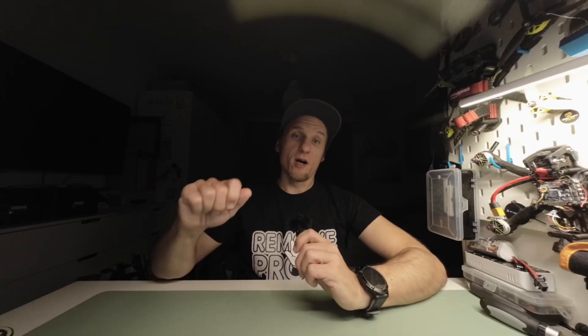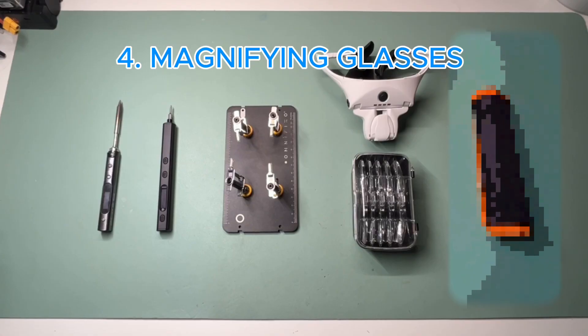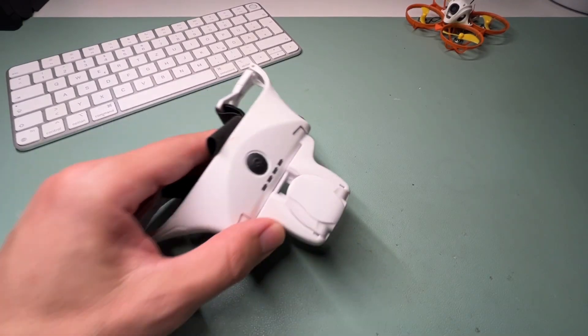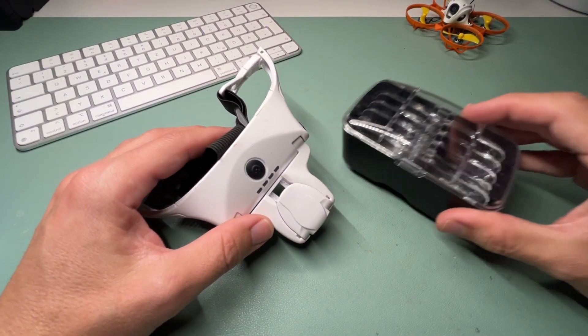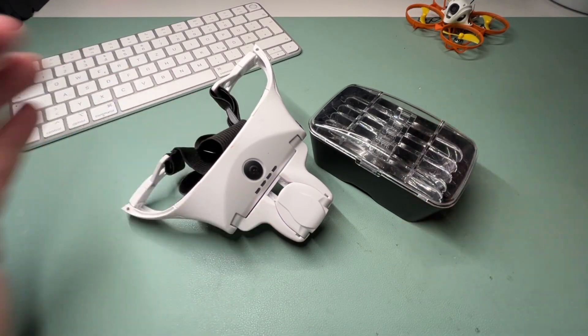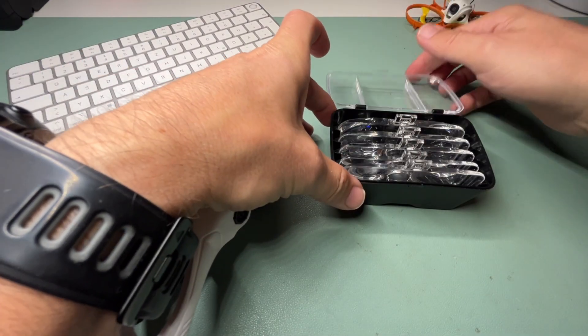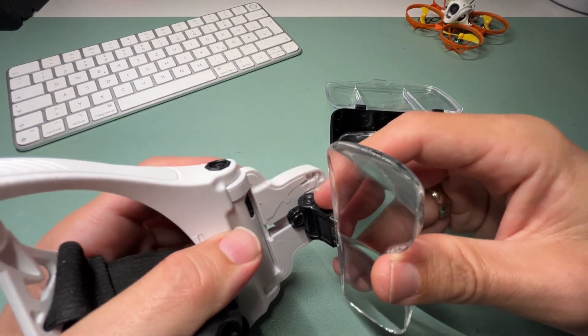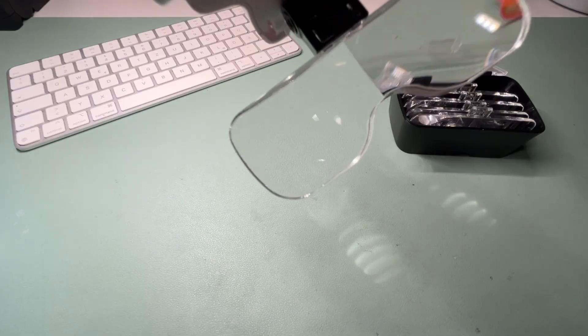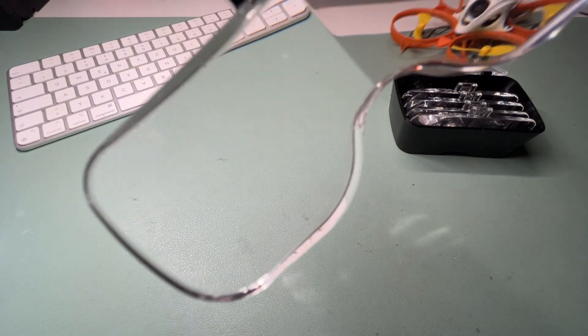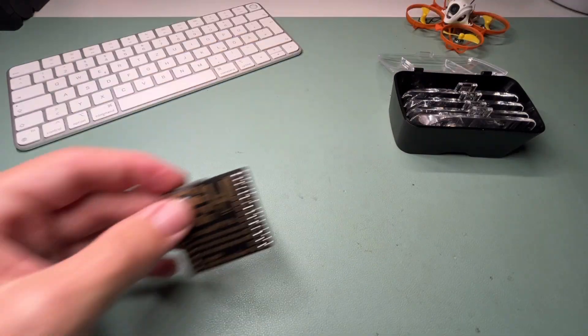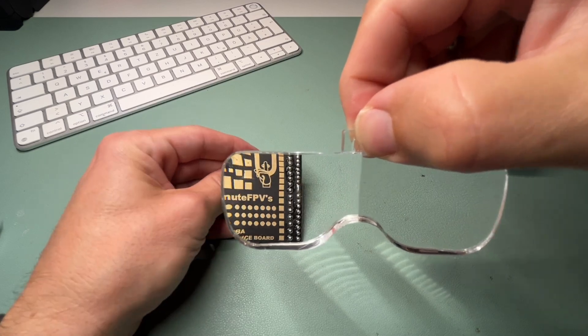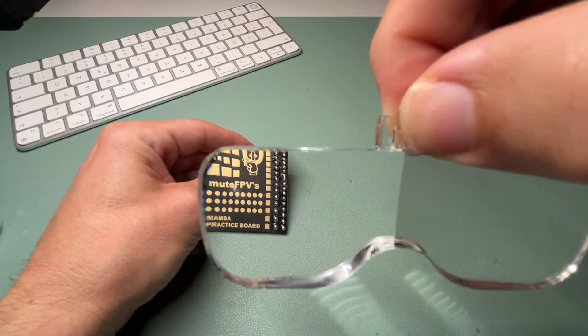Tool number four: magnifying glasses. Yeah, I know what you think. You look like an idiot, and you're right. But can't tell you how much easier it is to solder these tiny soldering pads, especially on whoops. It makes repairs so much easier. It saves your eyes and your patience.